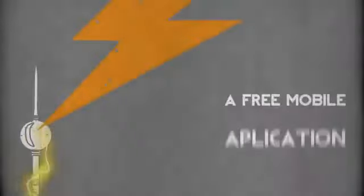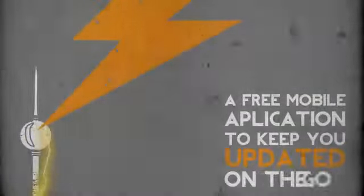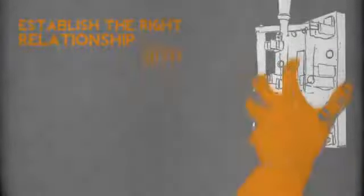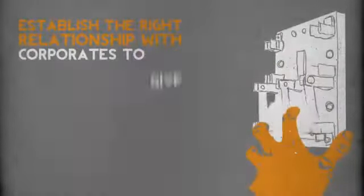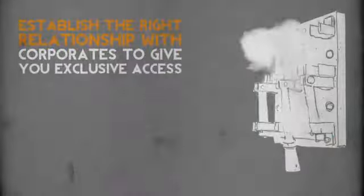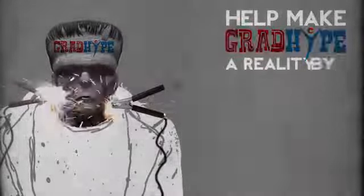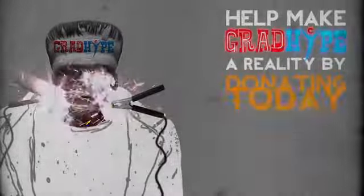A free mobile phone application to keep you updated on the go and establish the right relationships with corporates to give you exclusive access. Help make GradHype a reality by donating today.